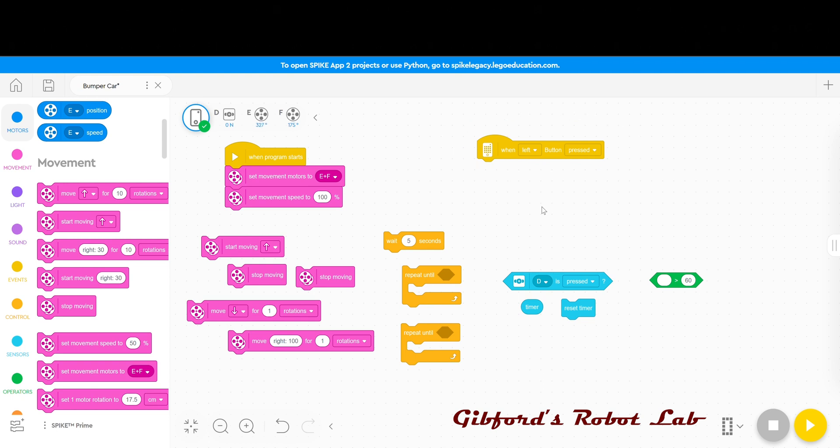Under movement you can see I have one start moving forward, two stop movings, one move backwards that I've set for one rotation, and one move right that I've set to a hundred and again for one rotation.